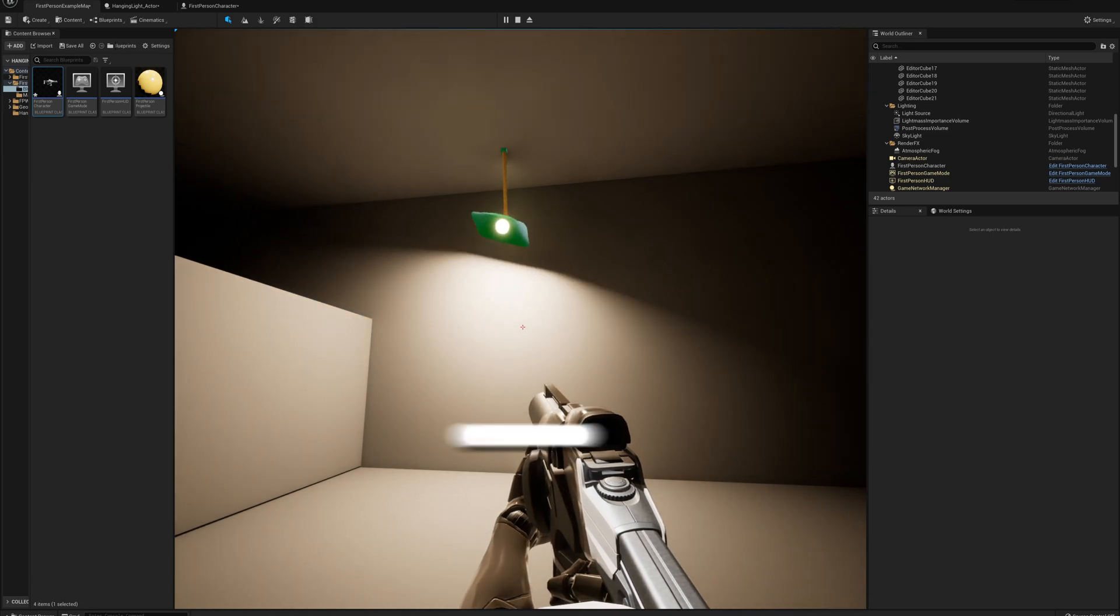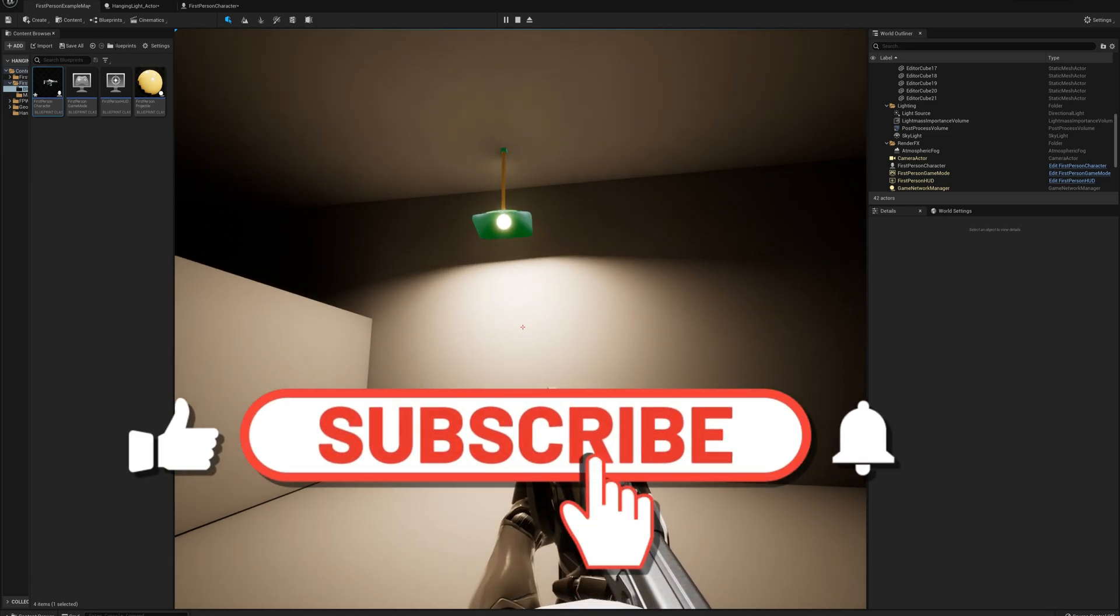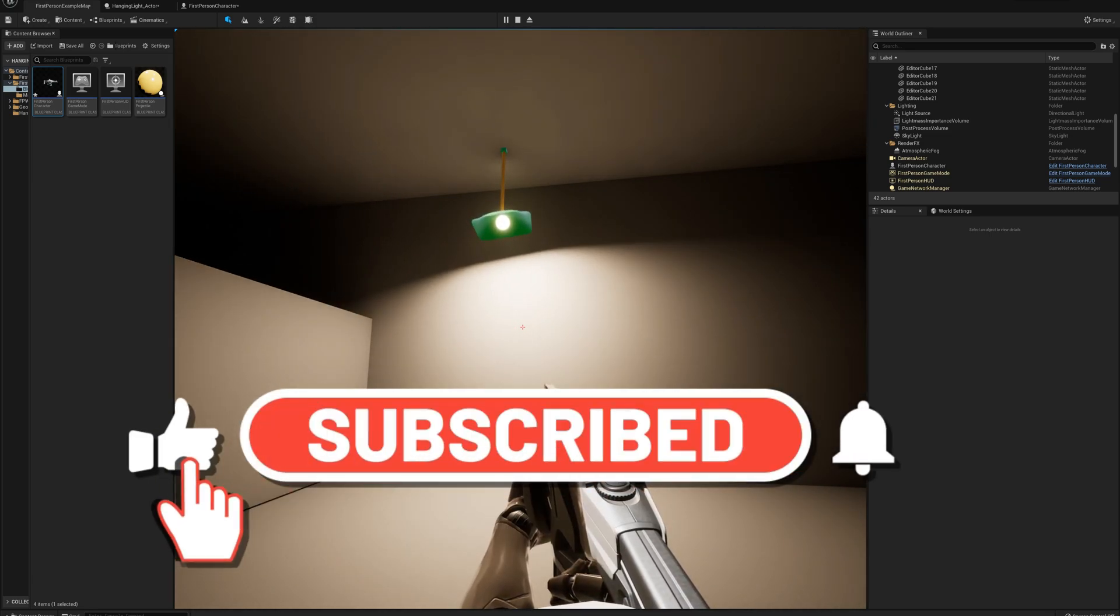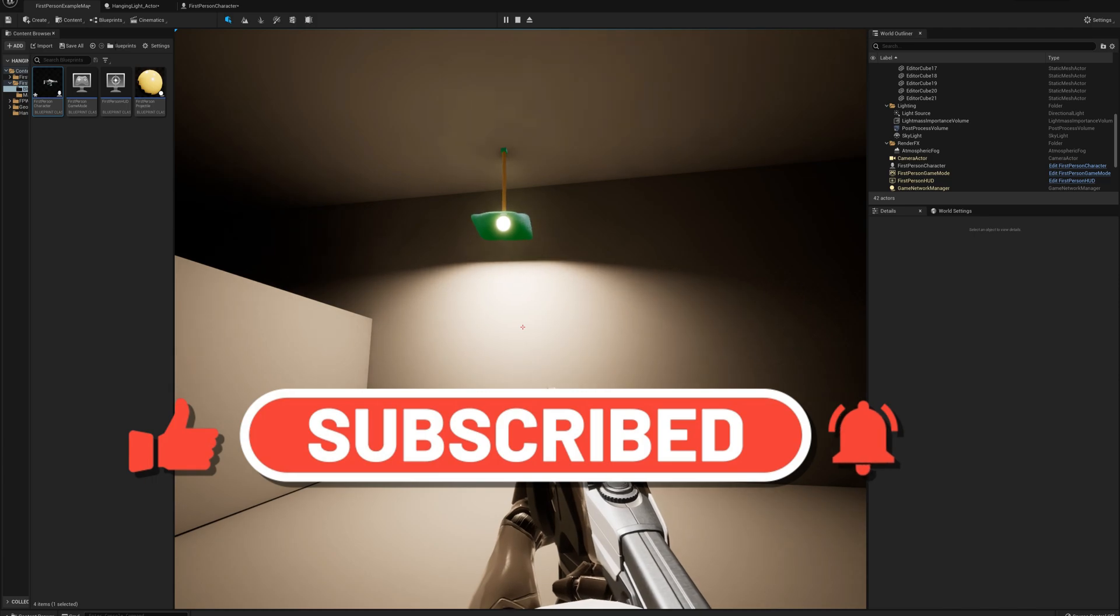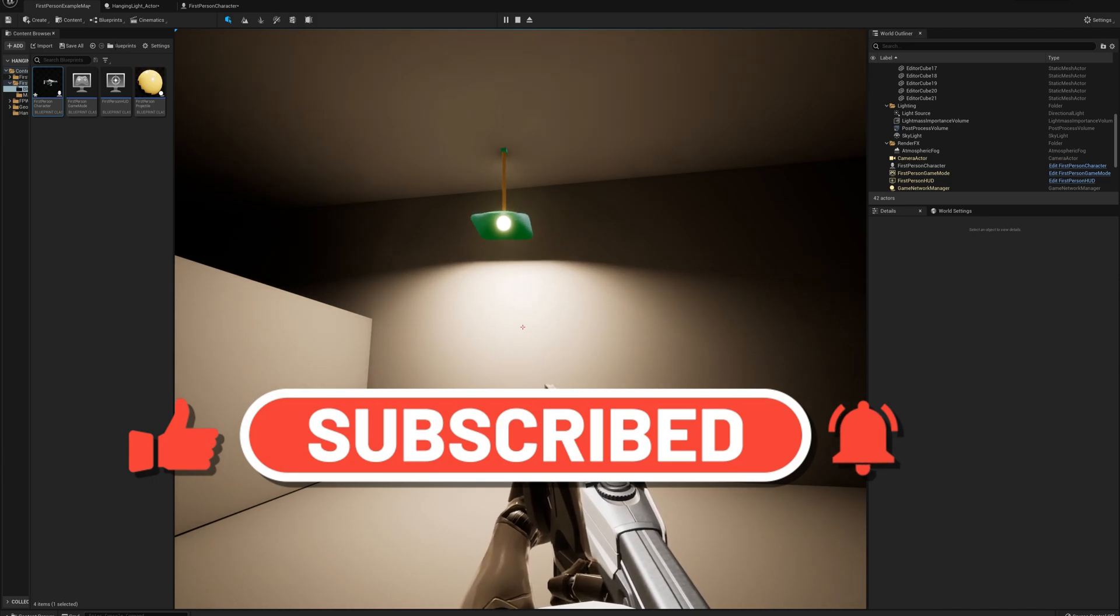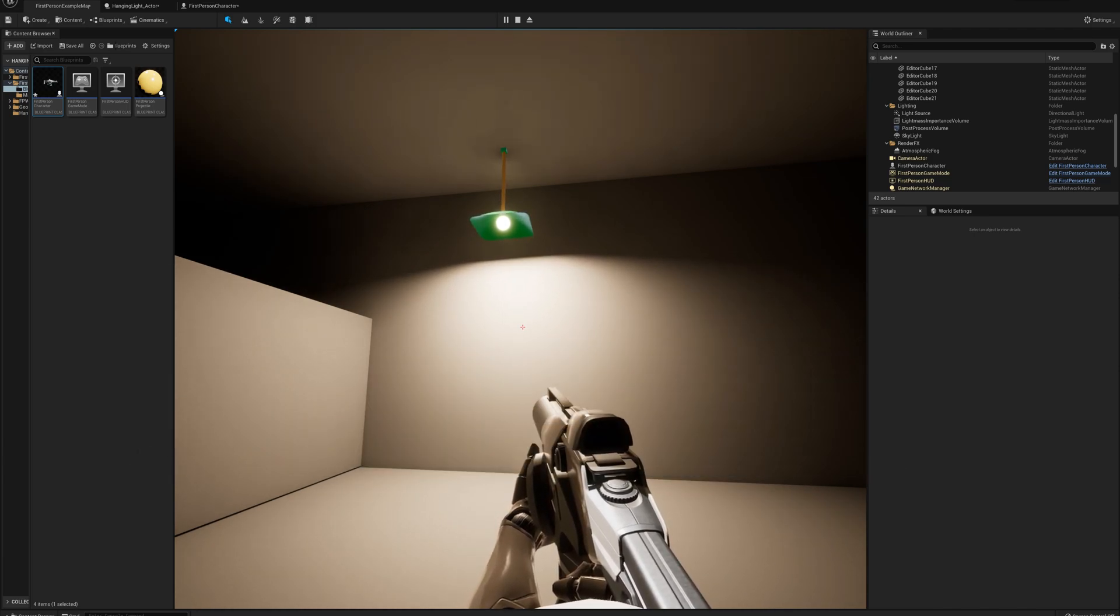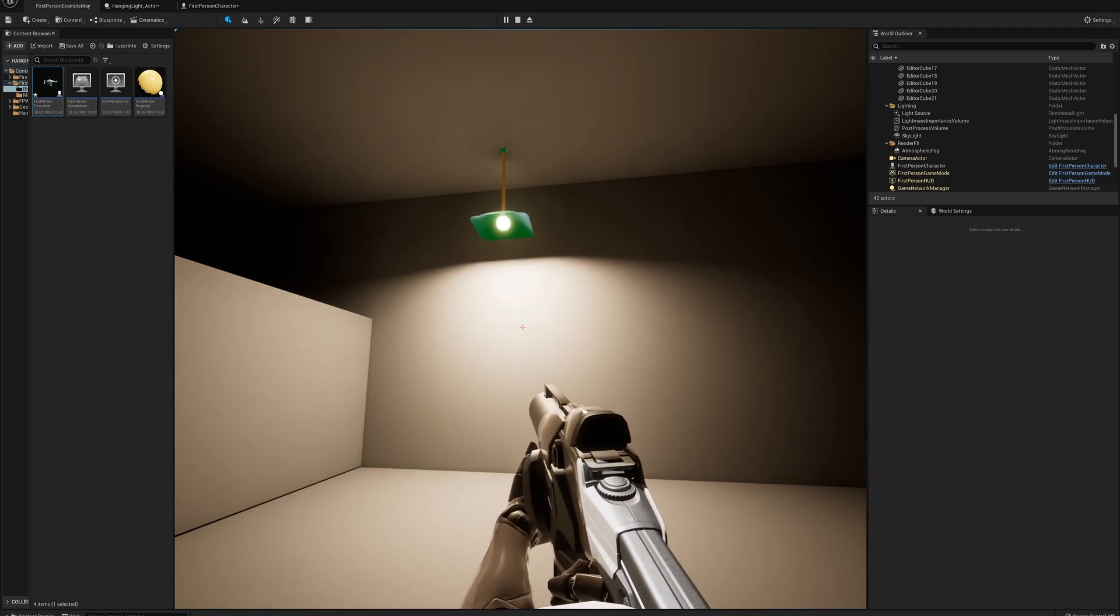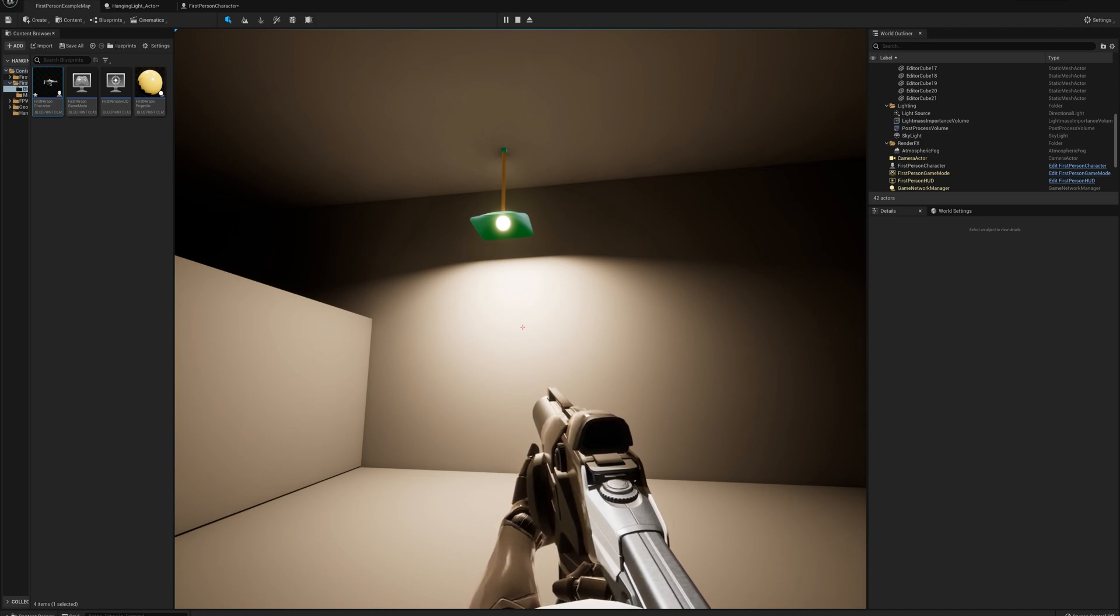All right, so that's pretty much wrapping it up here and thank you for watching. Let me know if you have any questions in the comments or if you want me to do a specific tutorial on some other subject that you'd like to see, let me know.